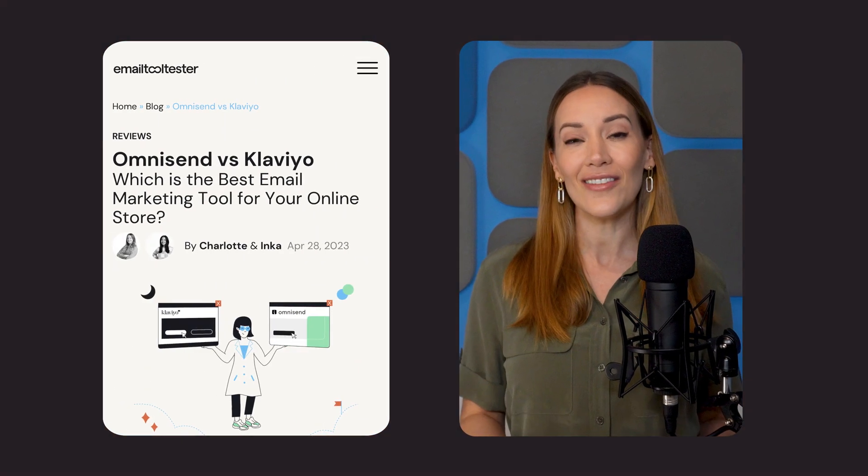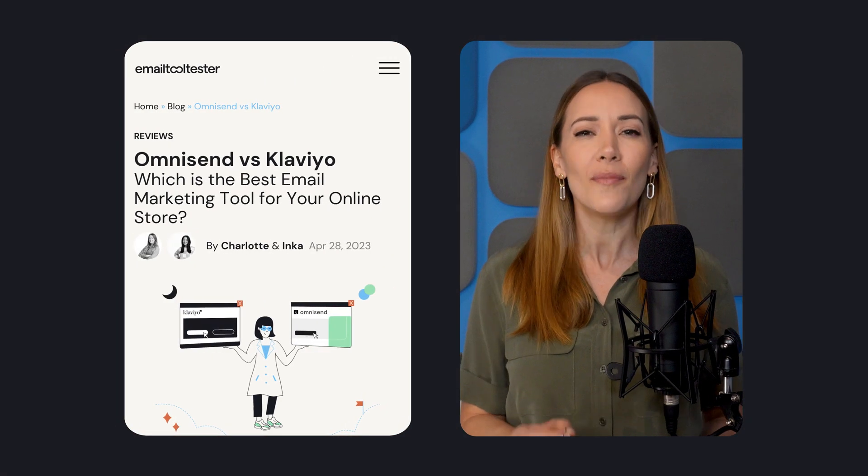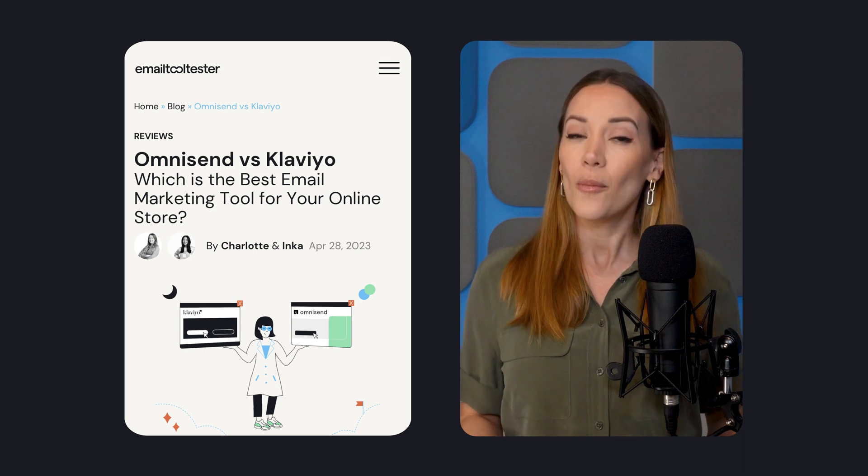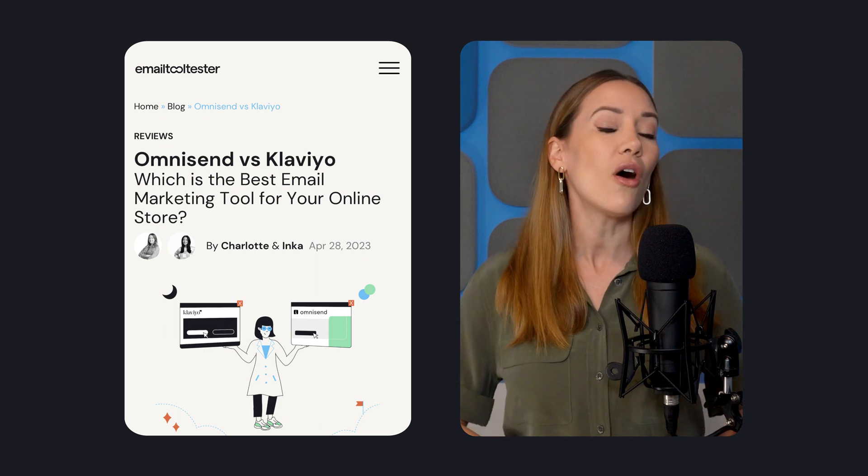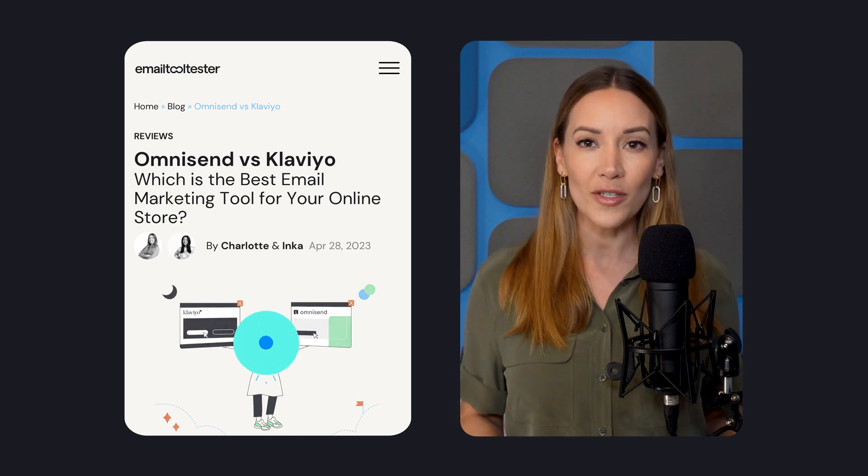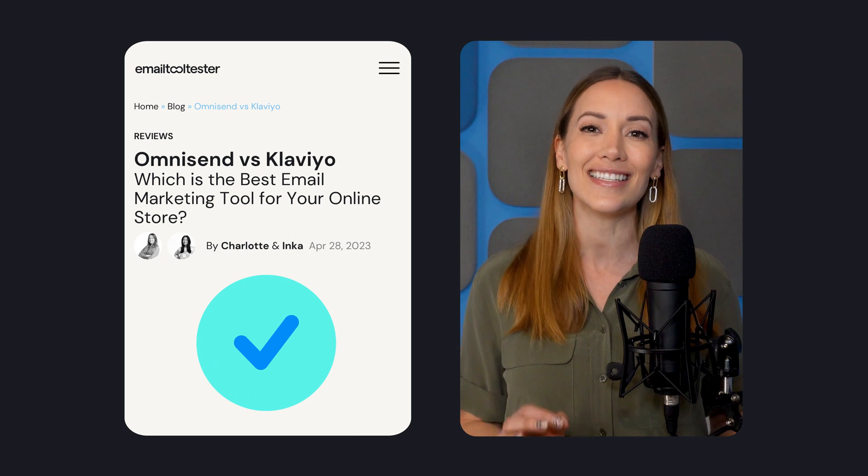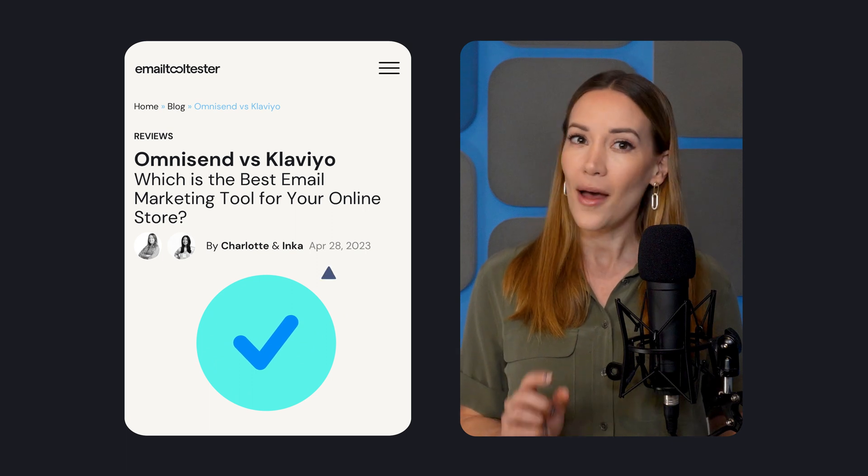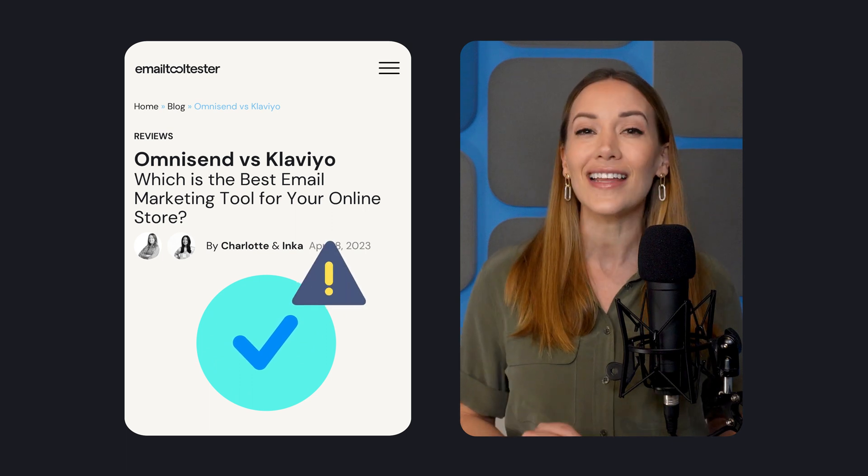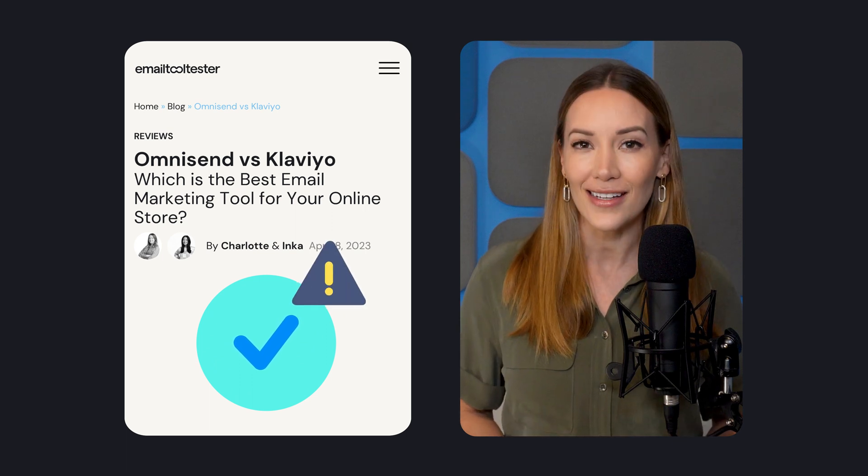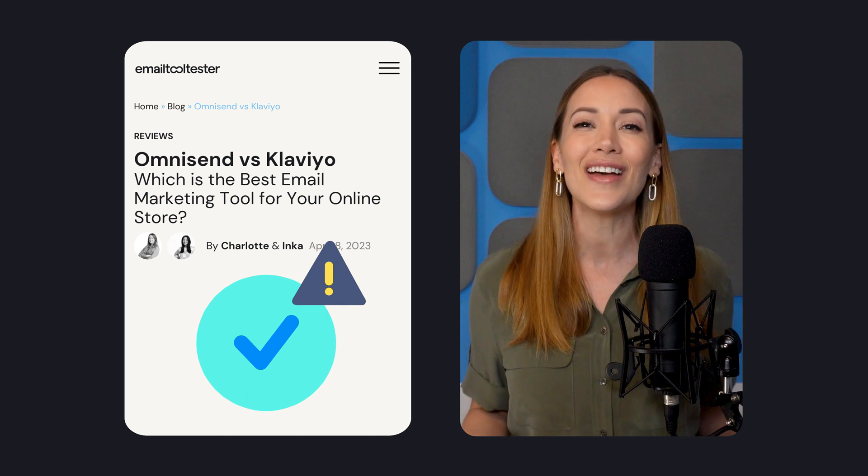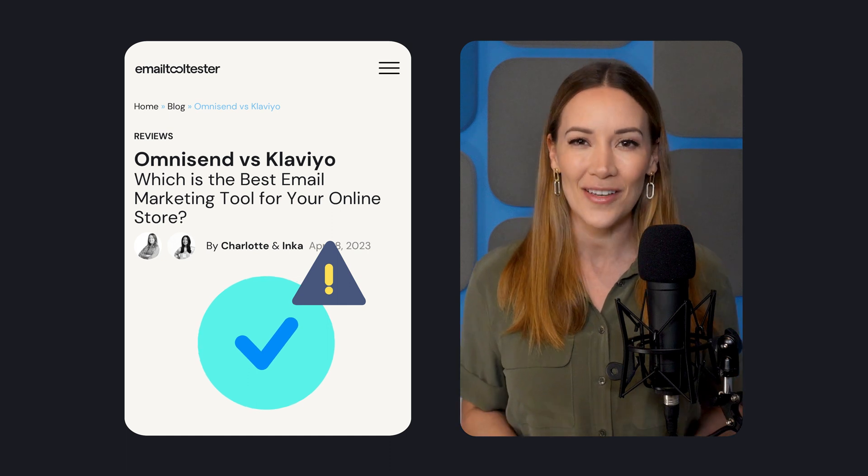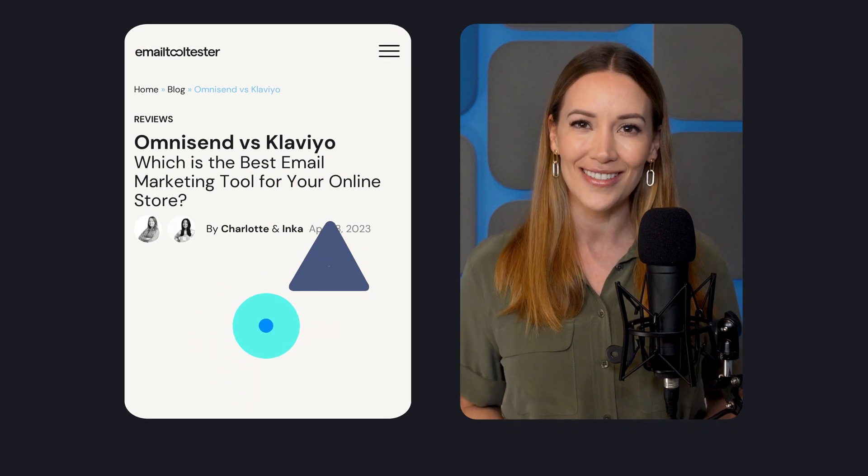Hey, Lisette here for Tooltester. If you run an online store, you know just how important email marketing is for growing your business. And OmniSend and Klaviyo are two of the best platforms to help you do that. Both integrate with all the major ecommerce platforms and offer excellent selling features. But each caters to a slightly different audience. So let's find out which one is right for you in this comparison video.